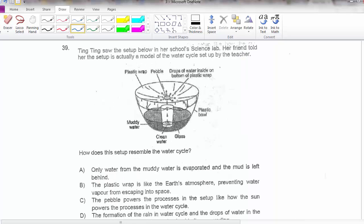This setup is a very common setup that mimics a water cycle — it's actually a model of the water cycle. How does it resemble the water cycle? Option 1: only water from the muddy water is evaporated and the mud is left behind — this is true. One thing about evaporation: only water evaporates, so mud, salt, and other things will not be evaporated.